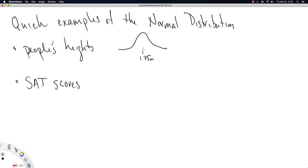Such that there's like an average that people most often score around, and then some people score higher and some people score lower. So the normal distribution is often used for things like this.